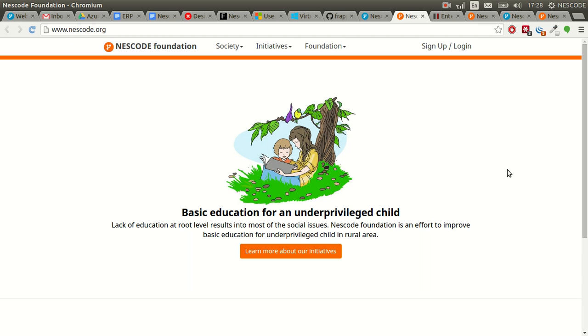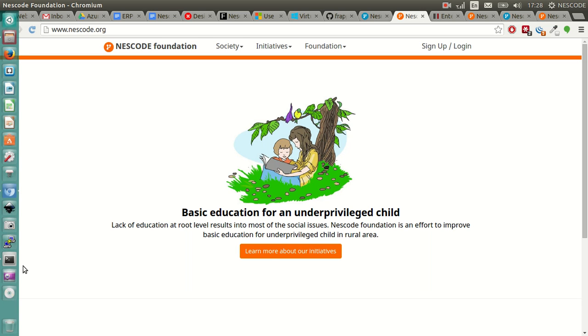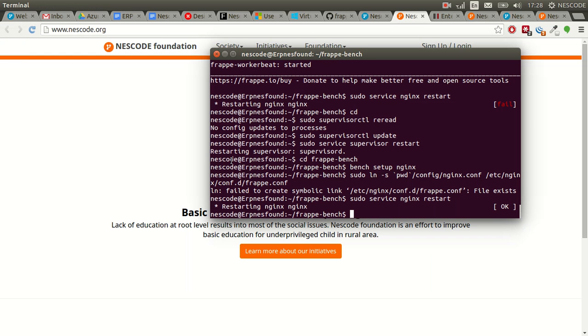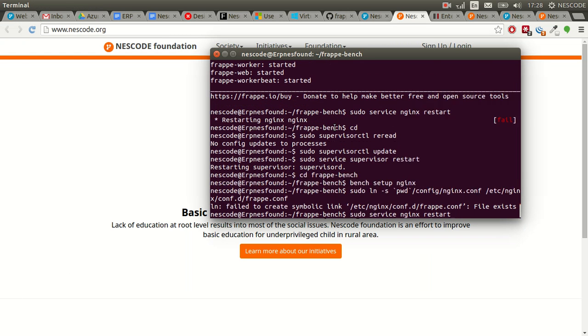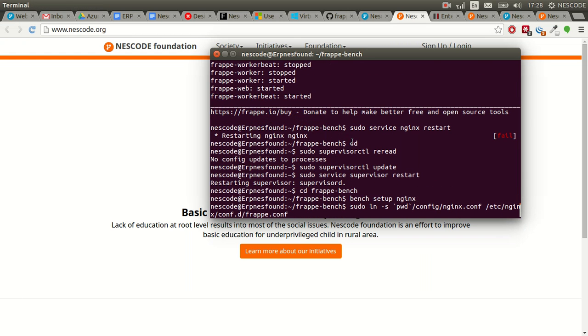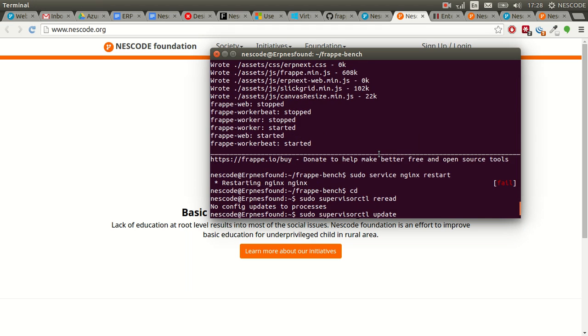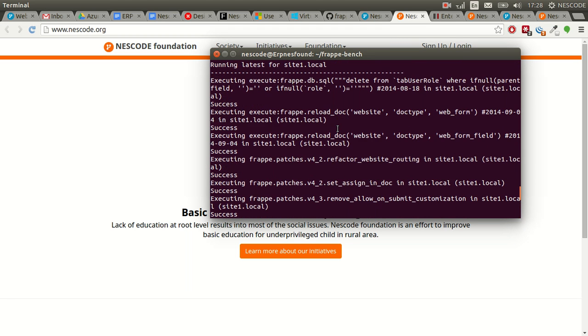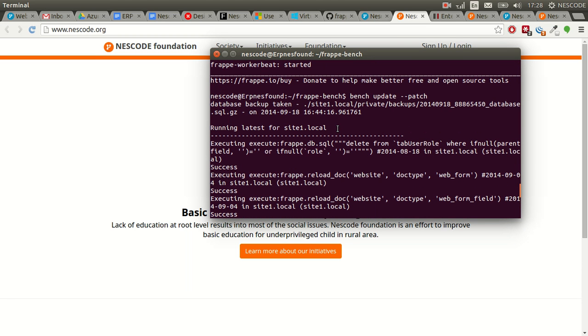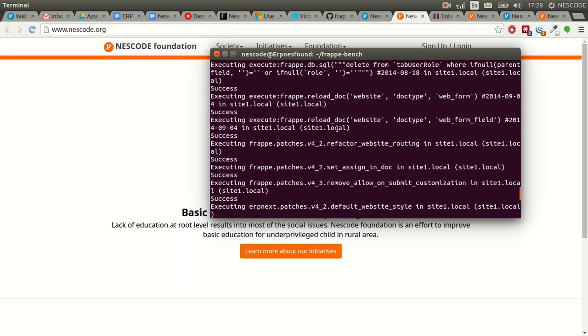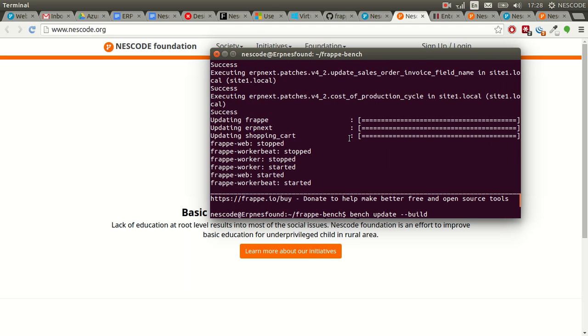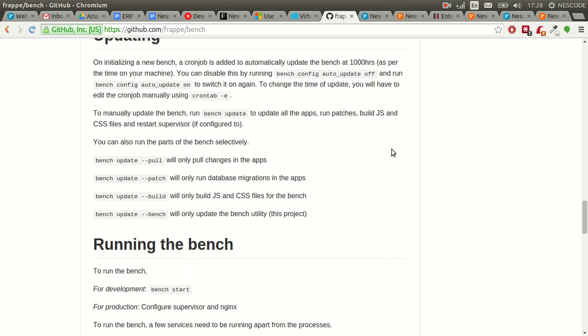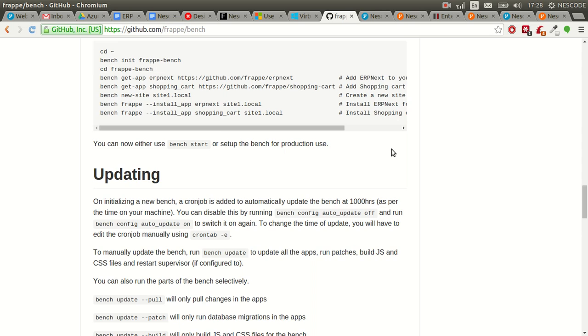I connected to the instance and tried to run nginx, which was failing. Supervisor was getting started properly. So I visited the Frappe GitHub website.